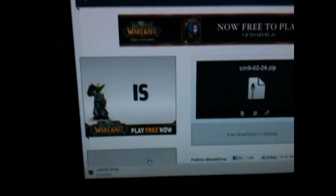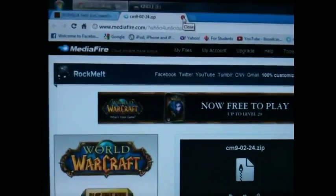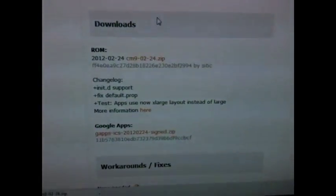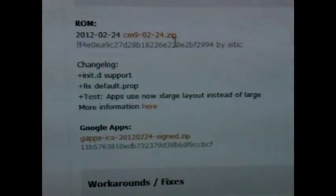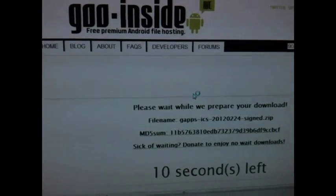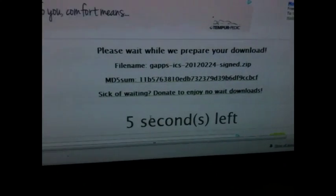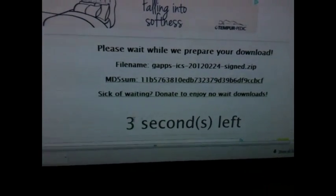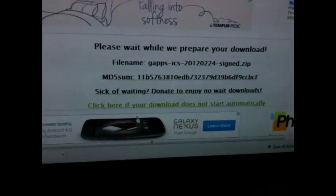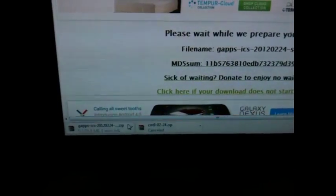I already have it downloaded. Once you're done downloading that, go ahead and exit out of that tab and go back to this page. Right under there you'll see Google Apps — go ahead and click on that link as well, and it'll direct you to another page. You'll have to wait 10 seconds, then click here and it says it'll automatically start downloading. Go ahead and download that as well.